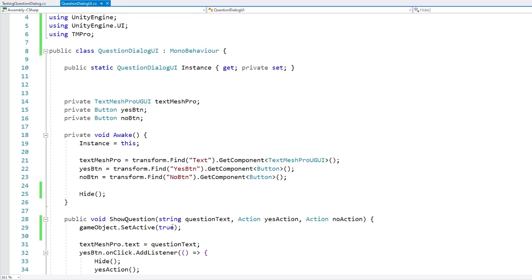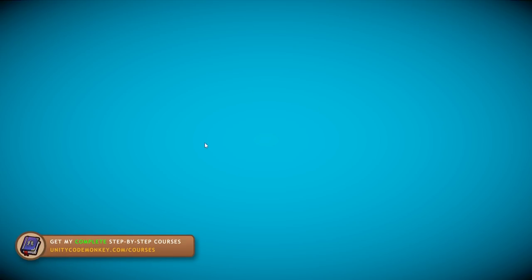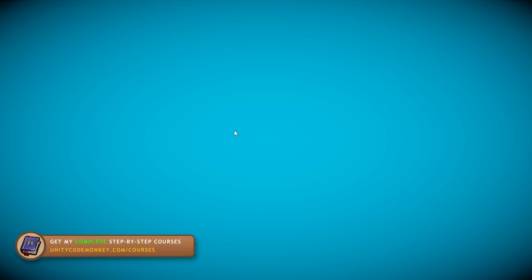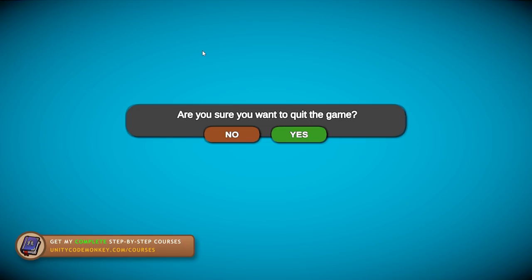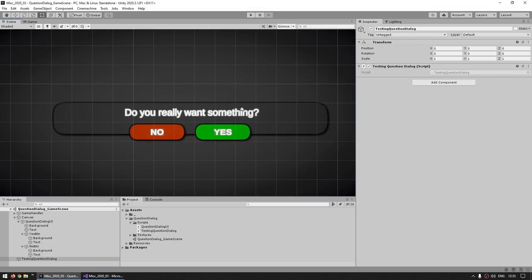Everything should be working, so let's test. Nothing is visible at start. I press the space bar — and there you go, 'Are you sure you really want to quit the game?' If I press No, it simply hides itself. Press space bar again, there's the question, press Yes — and it automatically stops the game.